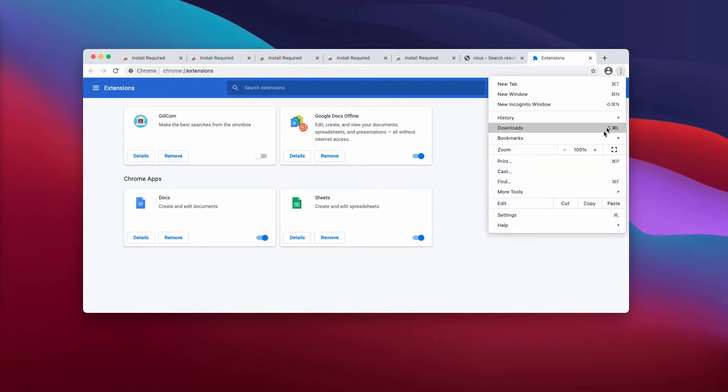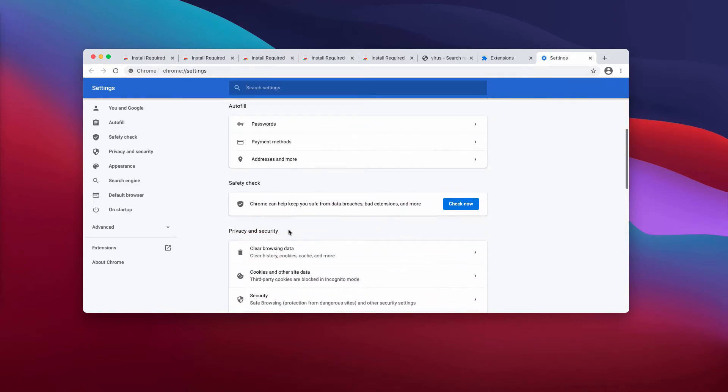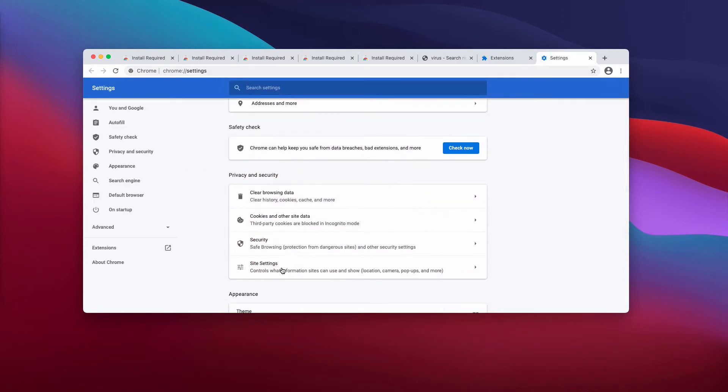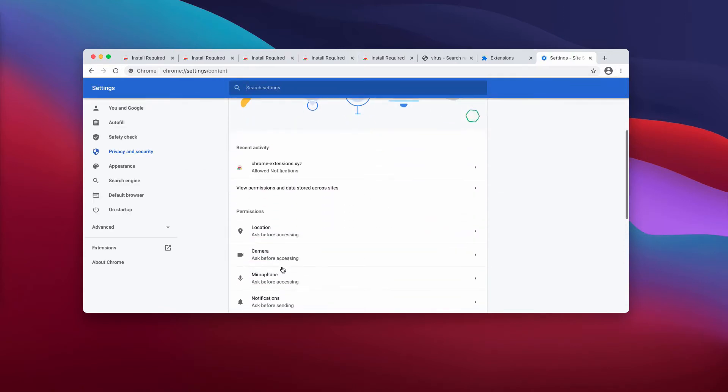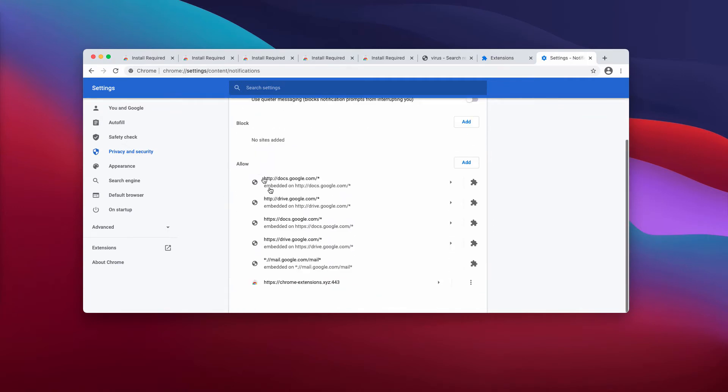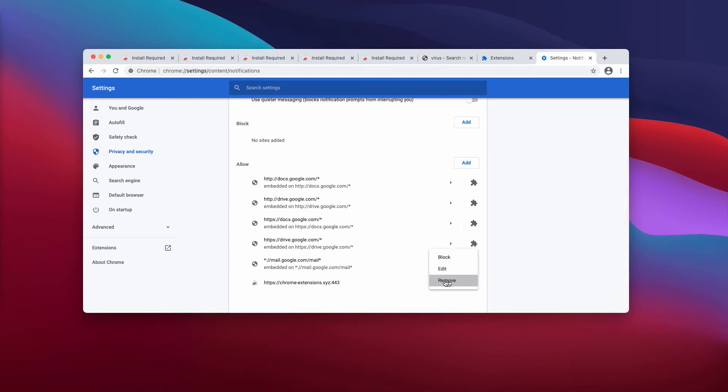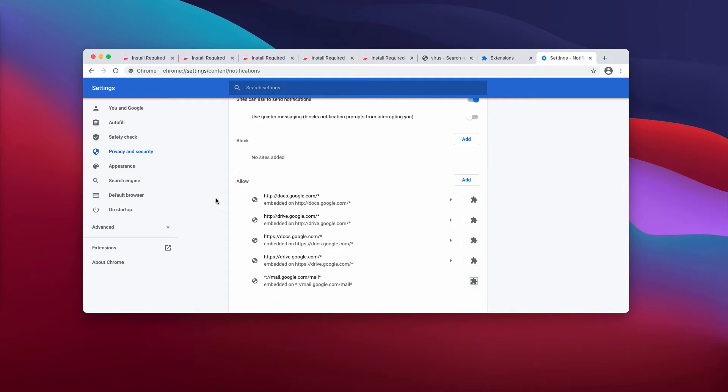And also don't forget to go to the settings, then click on Site Settings and Notifications to get rid of chrome-extensions.xyz from the list of malicious sites displaying notifications. So click on this button and remove it. Do not touch some other sites that may be decent.